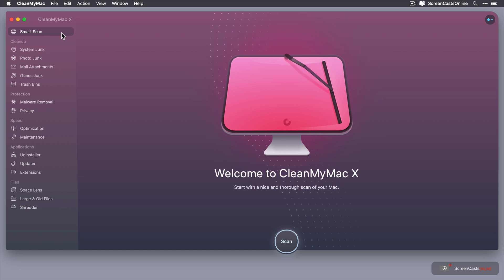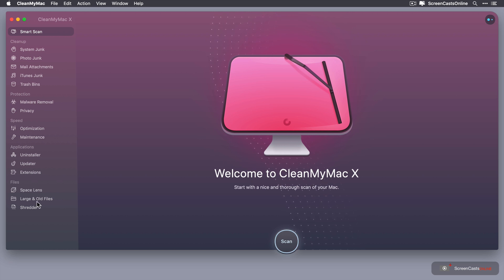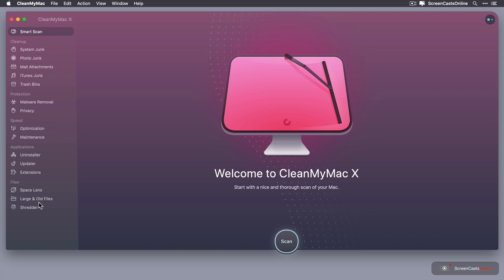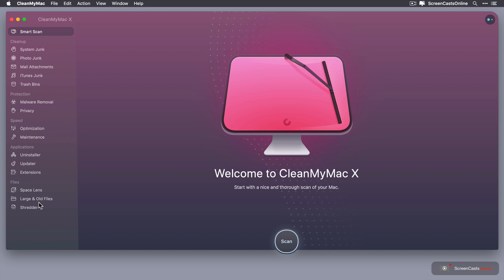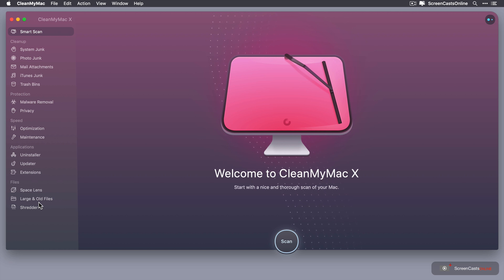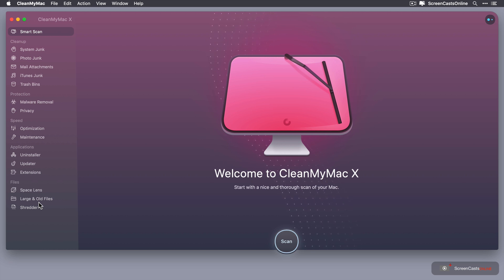Now you can also go ahead and clear out large and old files. There's a module in the side for that and that will just expose any large or old files that are on your system for you to delete manually. Now this new option is the Space Lens and this is a way of visualizing exactly what's on your machine.